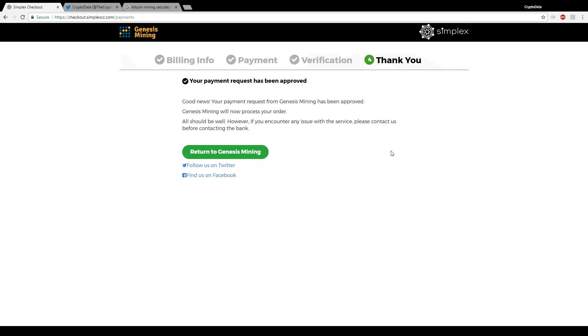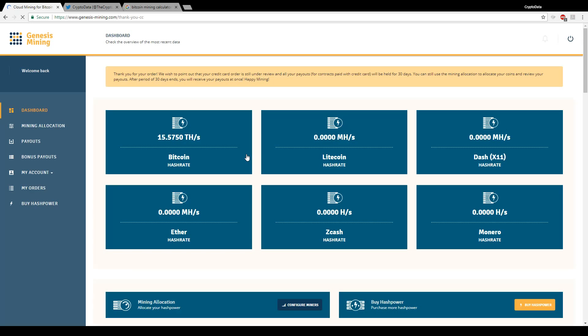Okay, so payment request has been approved. Says they're now processing my order. So let's go ahead and return to Genesis mining. Okay, so you can see here I do now have 15.57 terahash.